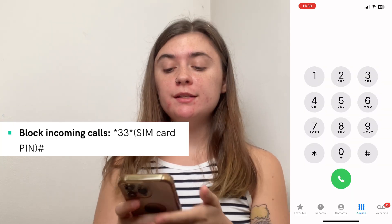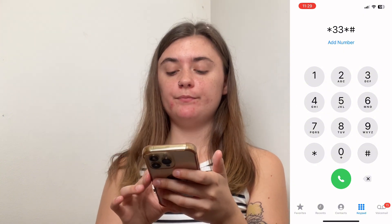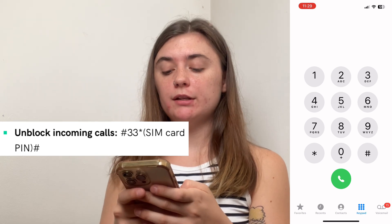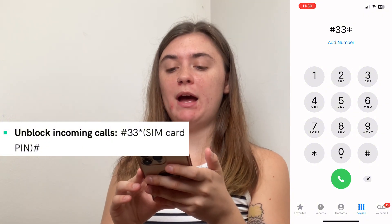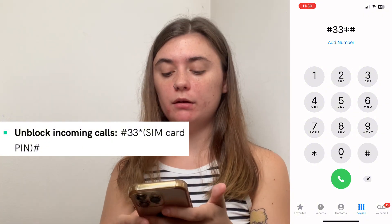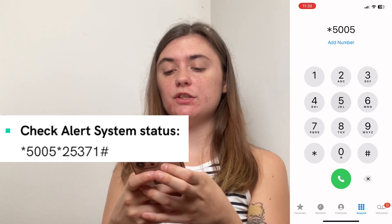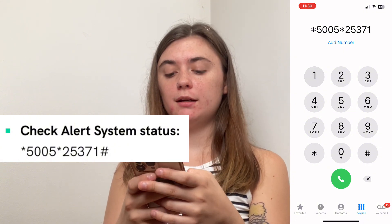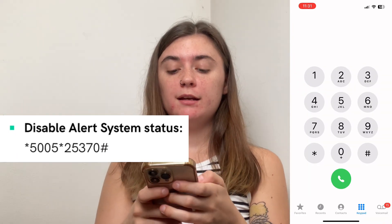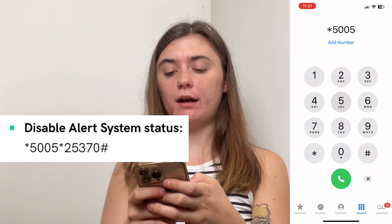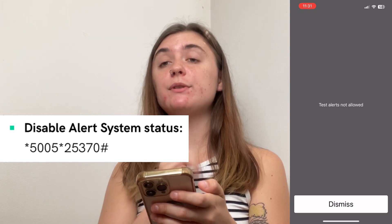If you want to block any incoming calls, you will use star three three star followed by the SIM card number and pound. If you want to unblock incoming calls, you're going to type pound three three star followed by the SIM card PIN and end it with pound — this is going to unblock all of those incoming calls. If you want to check your alert system status, it's going to be star five zero zero five star two five three seven one pound, which will allow those test alerts. To disable your alert system status, it's going to be star five zero zero five star two five three seven zero pound, and it's going to disable those for you.